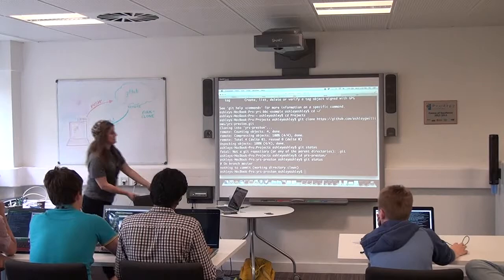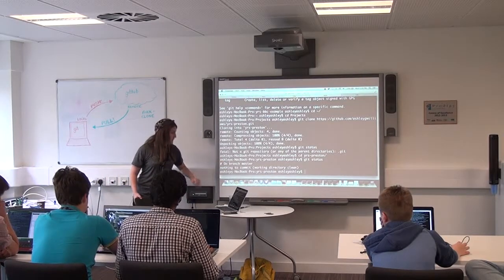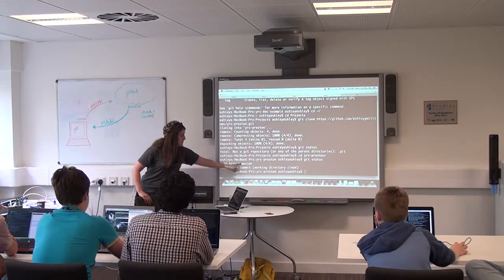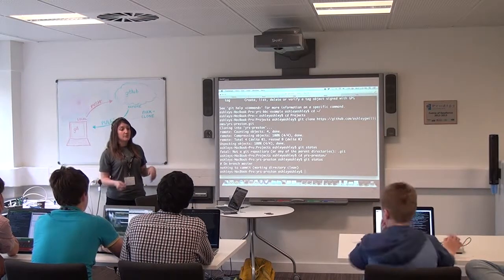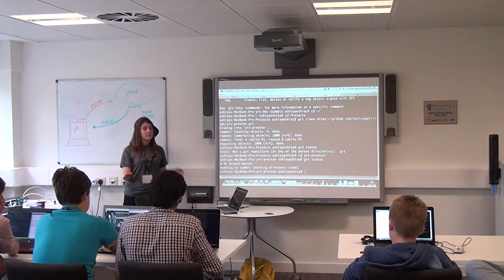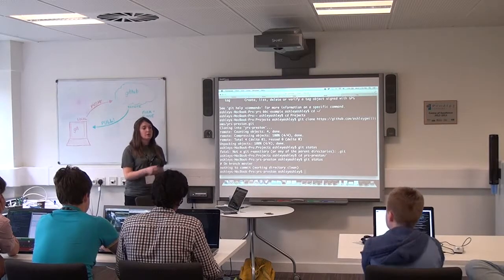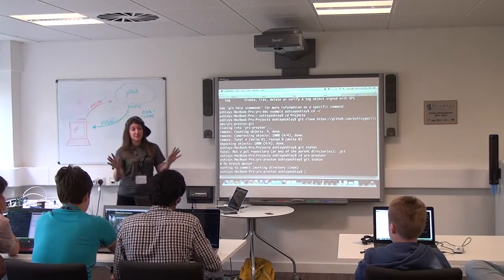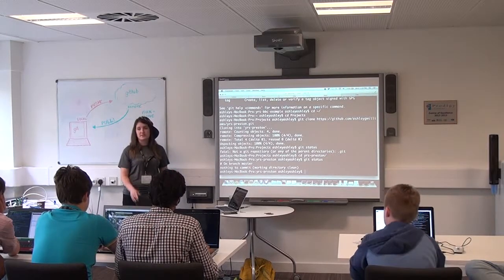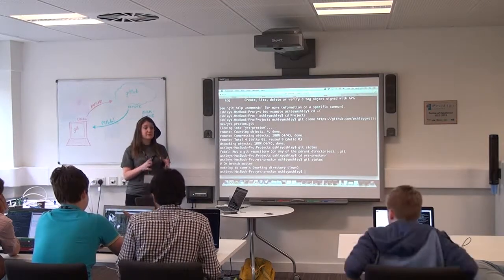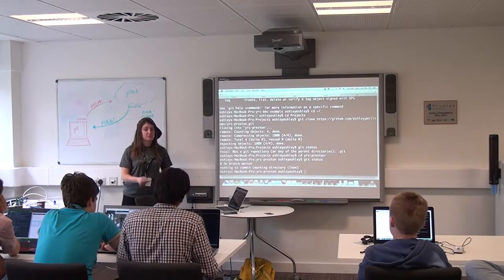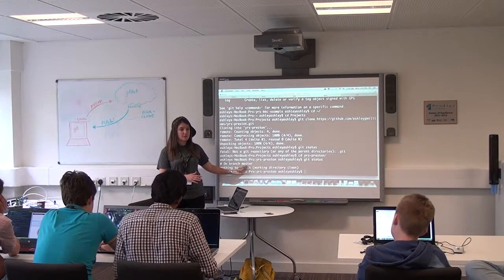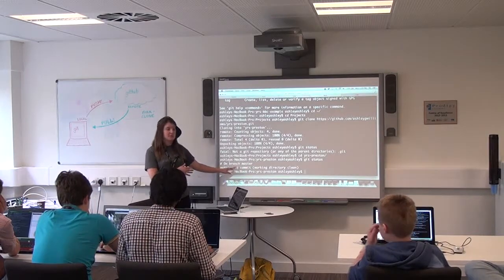When there are no differences, you're going to see: 'on branch master, nothing to commit, working directory clean.' When we have repositories, you can have things called branches, which means you can have several people working at once on different features. As a beginner we don't need to worry about branches. As full disclosure, as you grow as a developer you're going to hear from developers that say 'never develop on master', because master is your default branch. But for now we're going to learn how to develop on master and it's going to be totally okay.